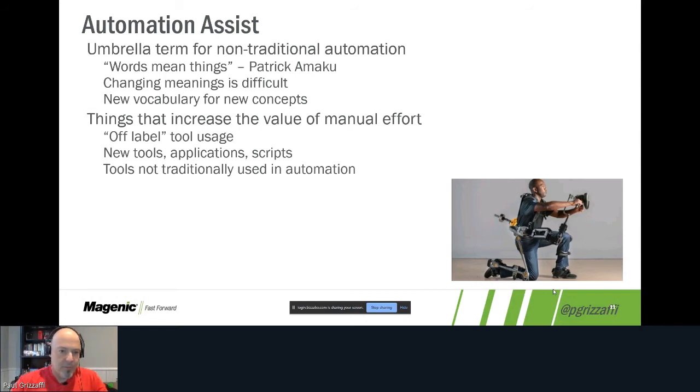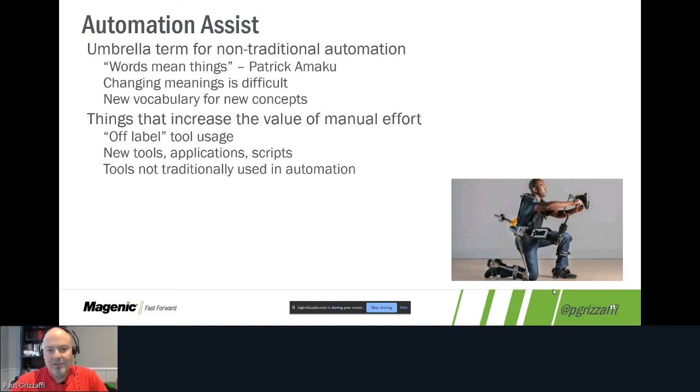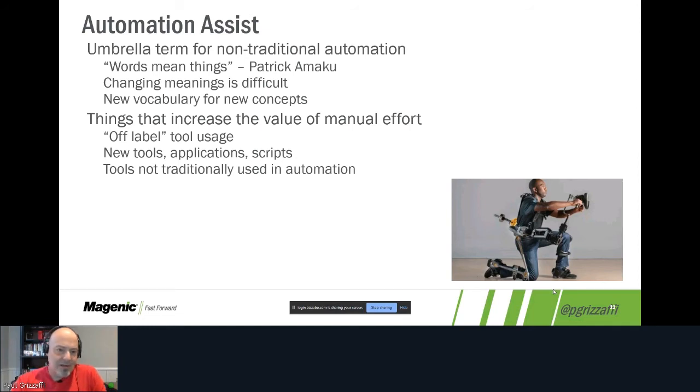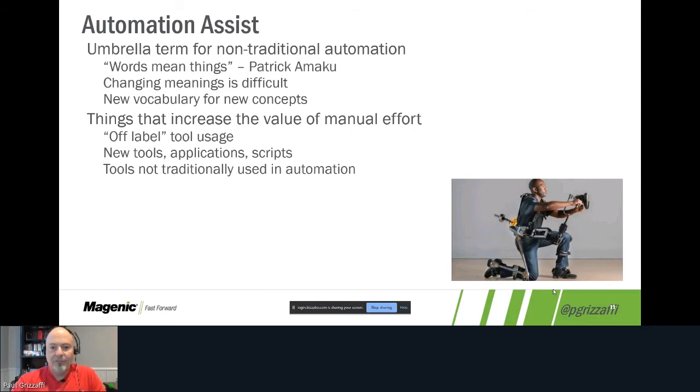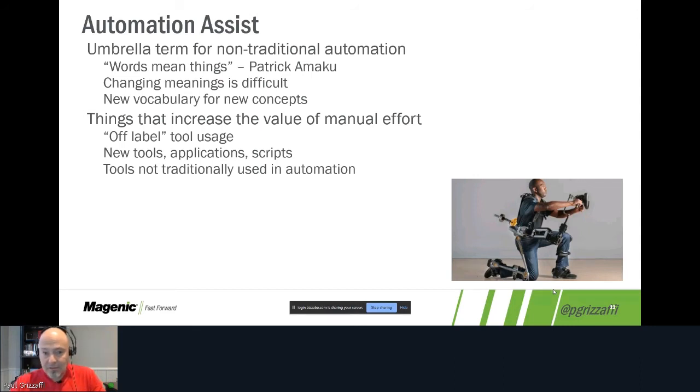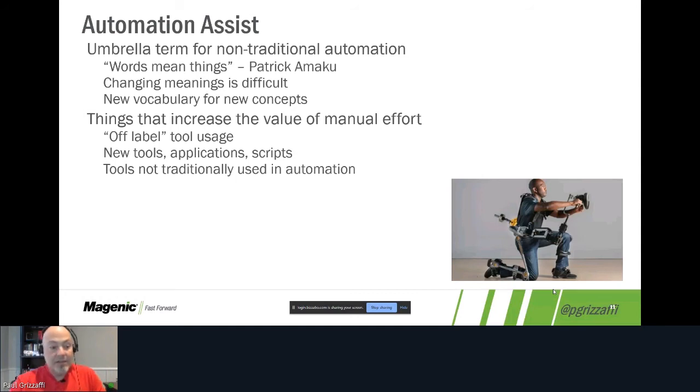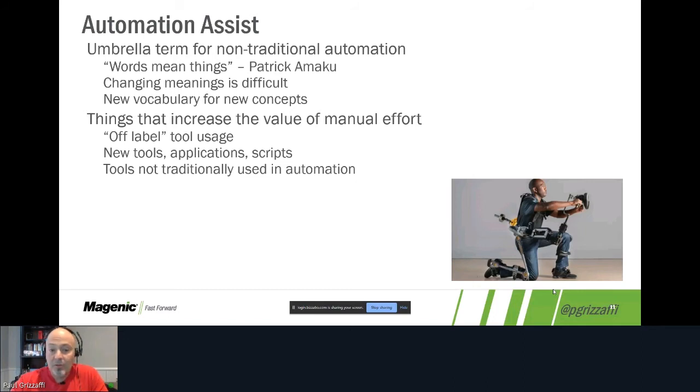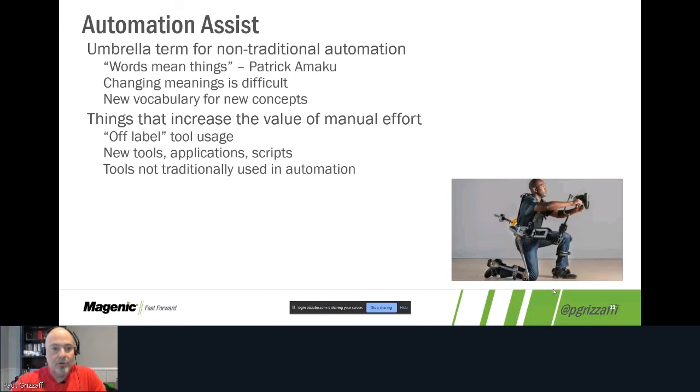I tend to put these into three different types of buckets. Off-label tool use, which if you're familiar with the pharmaceuticals, off-label means to use a drug or medication in a way that it wasn't really intended for but it is still approved for because of some side effect that is beneficial. We do the same thing with our automation tools. Our automation tools that are traditionally thought of or traditionally intended to be used for test cases and test scripts can be used to do other types of automation. And sometimes what we need just doesn't exist or doesn't exist yet, so we may have to create some new tools or some new applications or some new scripts.